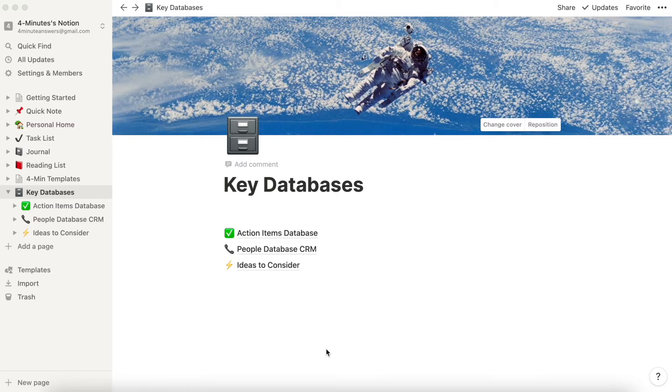So for work, I only want to see the things that are related to work. For side hustle, I only want to see the things that are related to side hustle, for example. And creating a dashboard is relatively easy to do.